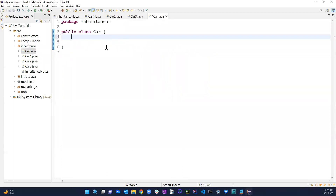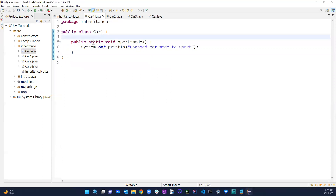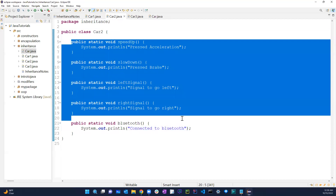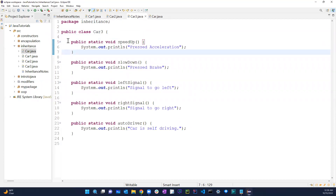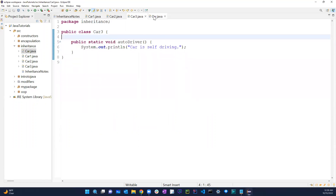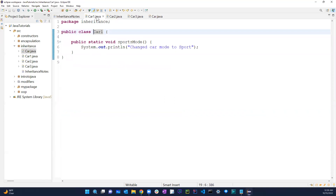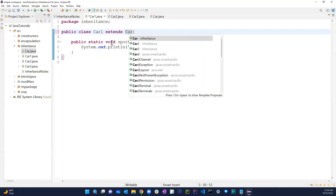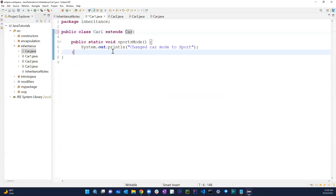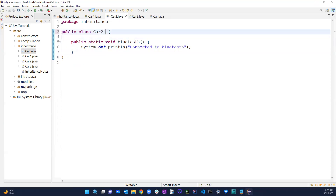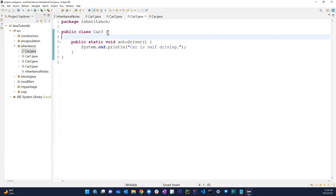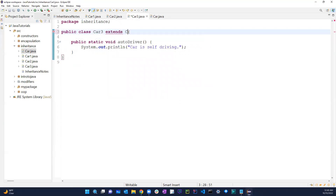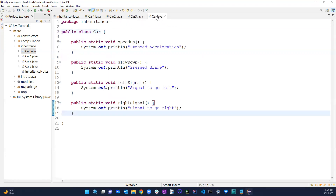I'll cut those four shared methods and save them in the Car class. Car1 keeps only the 'sports mode' method, Car2 keeps 'bluetooth', and Car3 keeps its unique method — because those are specific to each car. Now in Car1 I'll write 'extends Car', same for Car2 and Car3. Now all those shared options will be available to each of them.